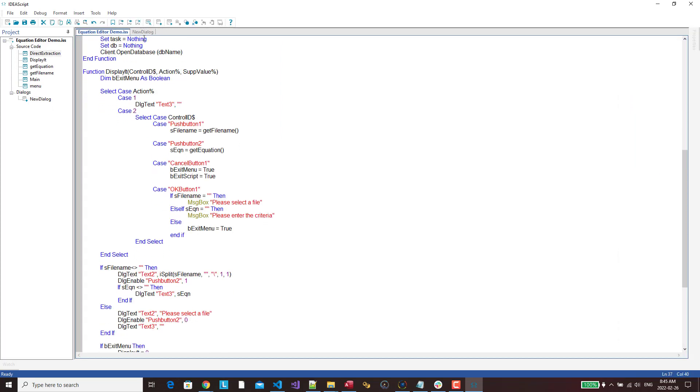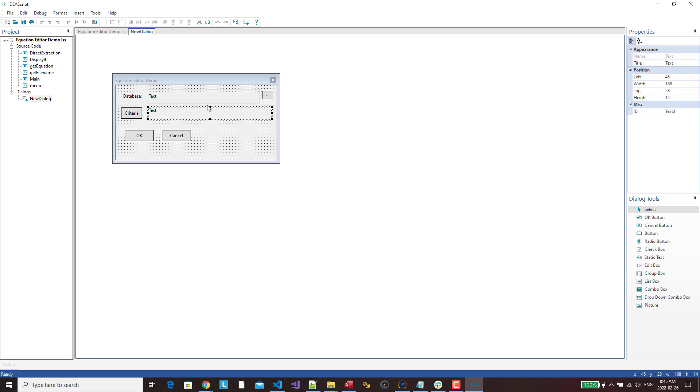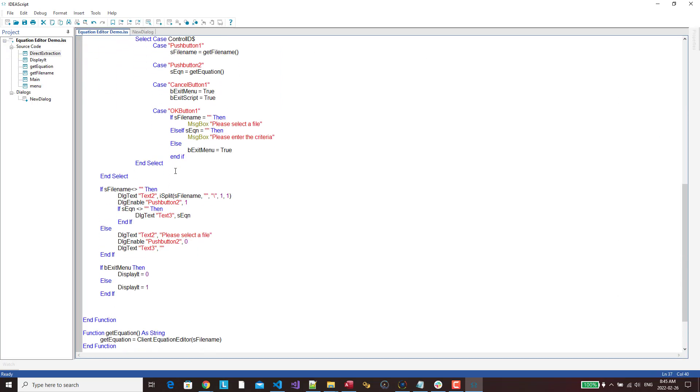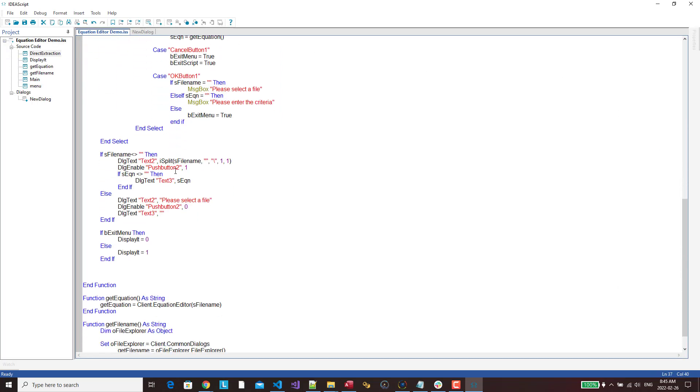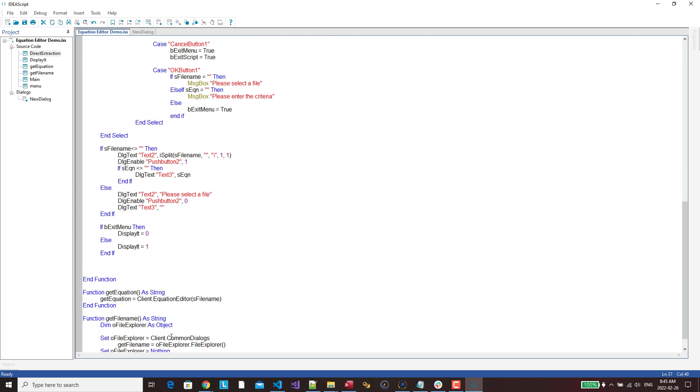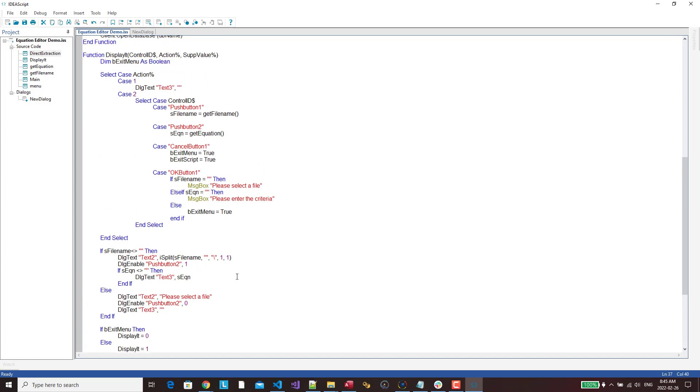Then if I do the first push button, so push button 1 is actually getting my file. I go down and I call the get file name. So I'm just opening up the file explorer, getting the file name, and returning that.